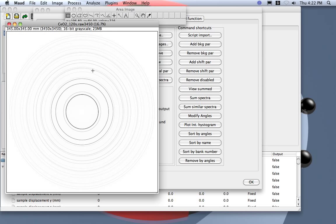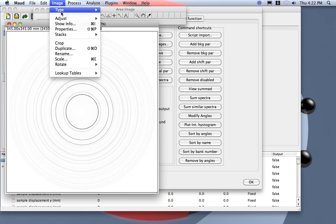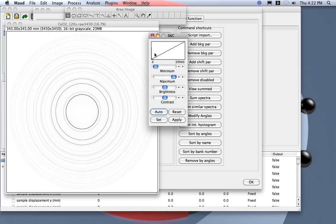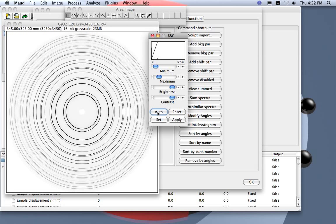Now I also want to adjust the brightness and contrast with auto here to better see the circles. And I close here, I do not apply because I don't want to modify the intensity.